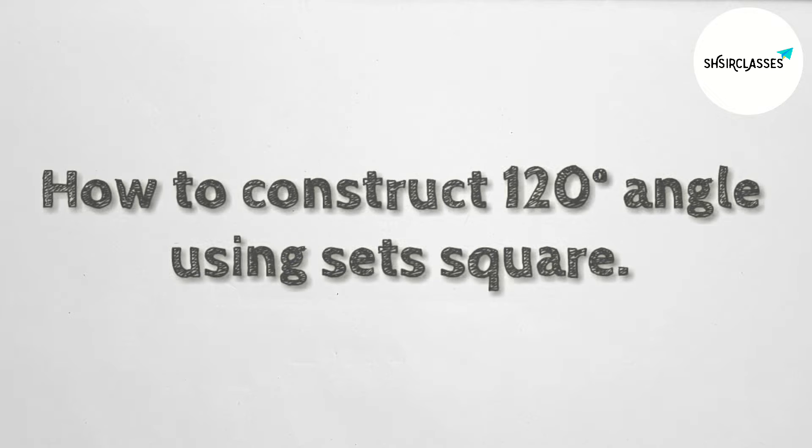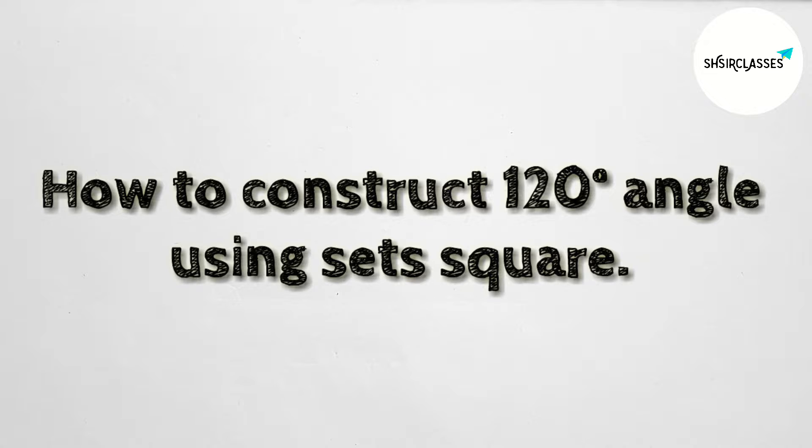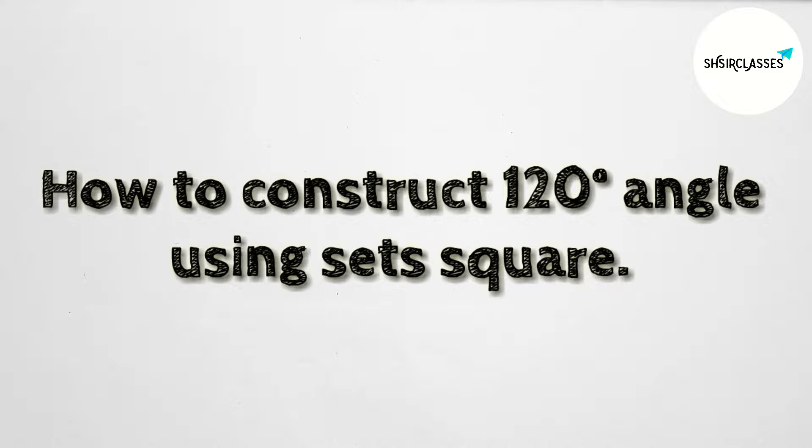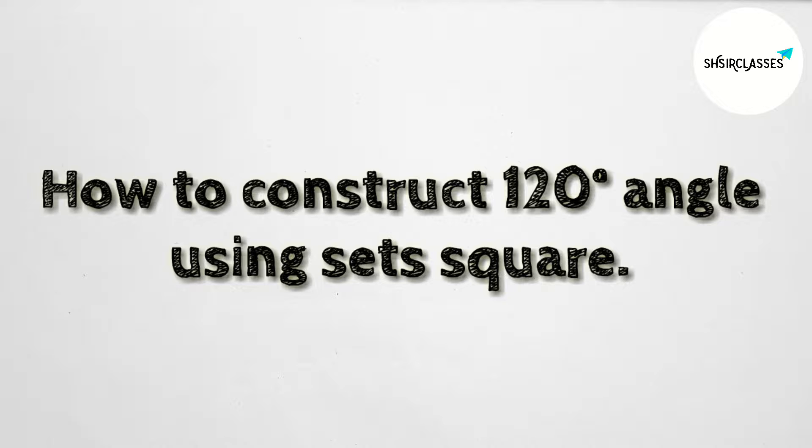Hi everyone, welcome to SI Share Classes. Today in this video, we'll learn how to construct a 120 degree angle using a set square.